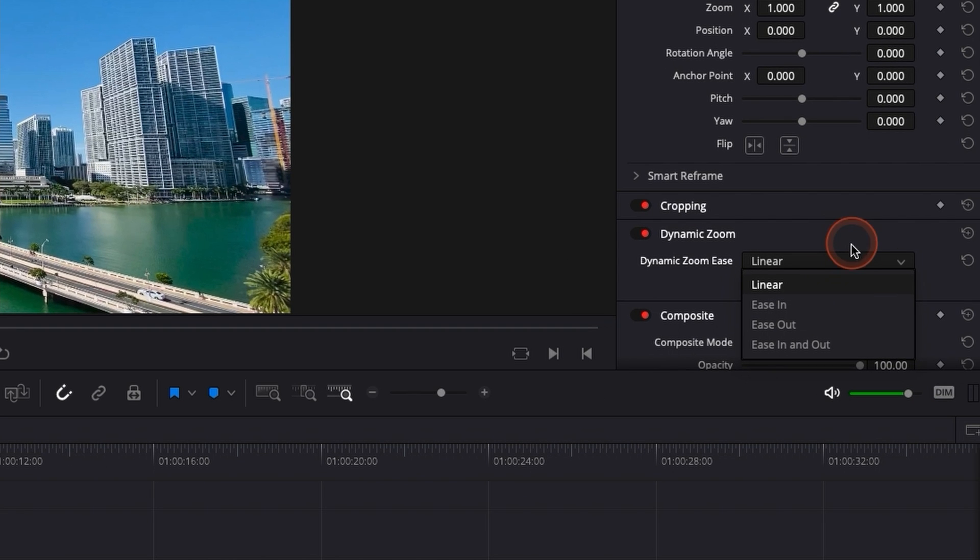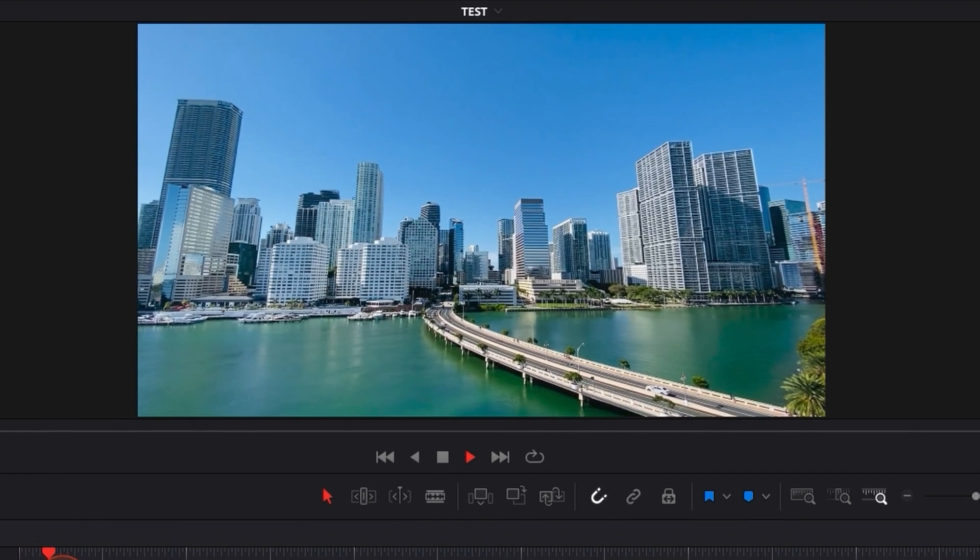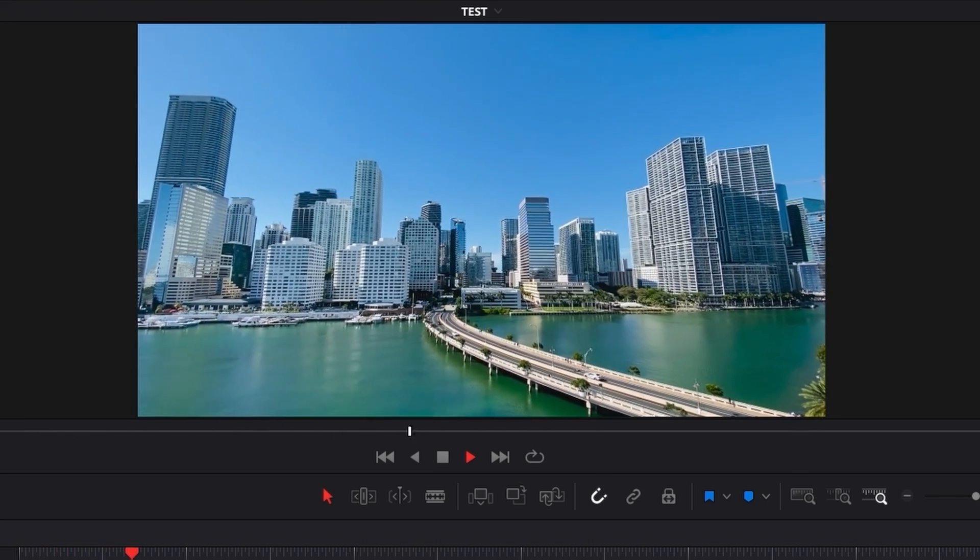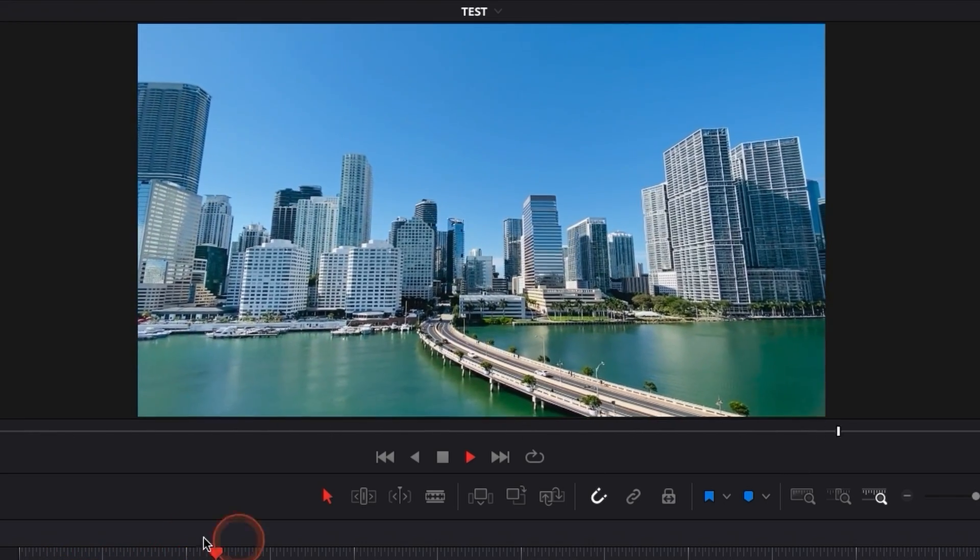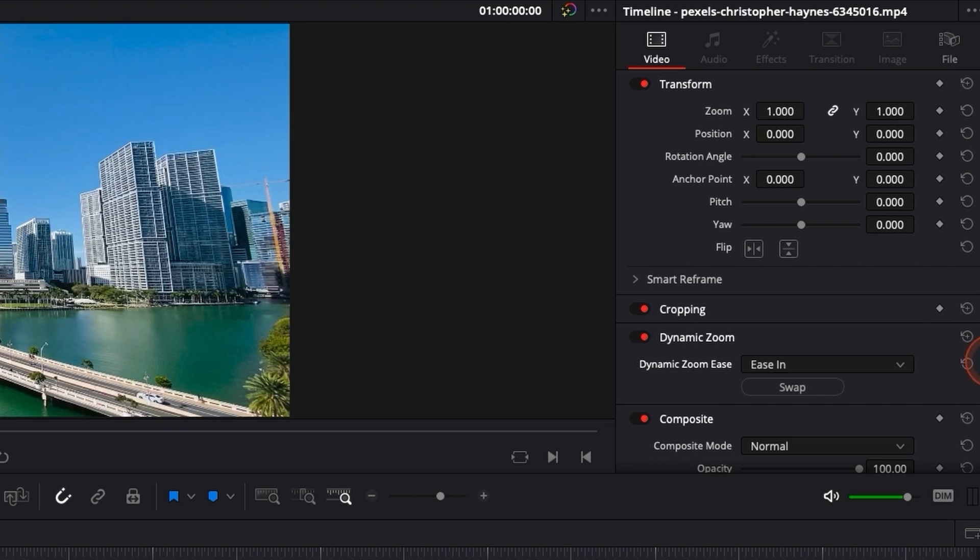if we play it, see right now it's slow, slow, slow and it's getting a bit quicker towards the end